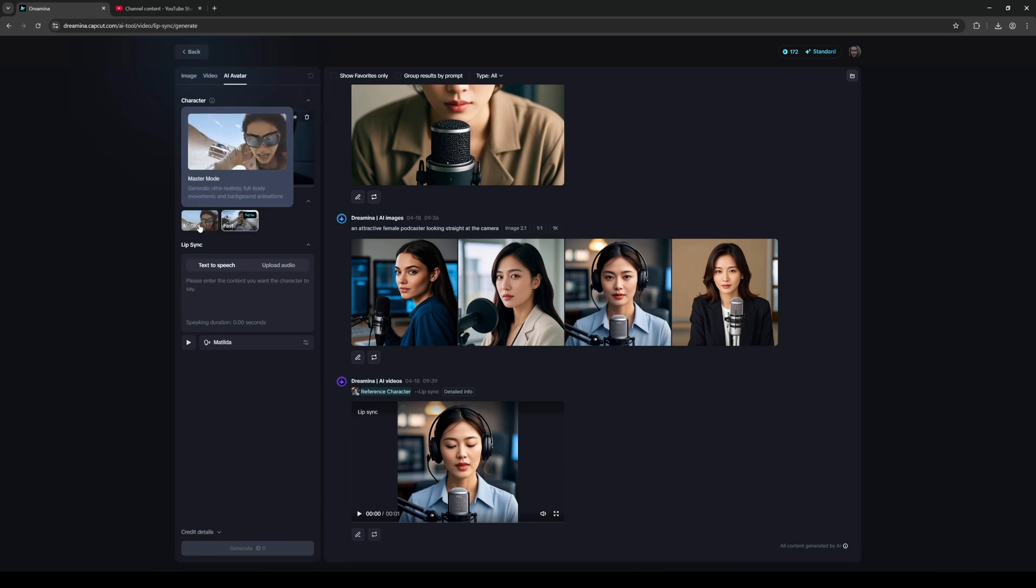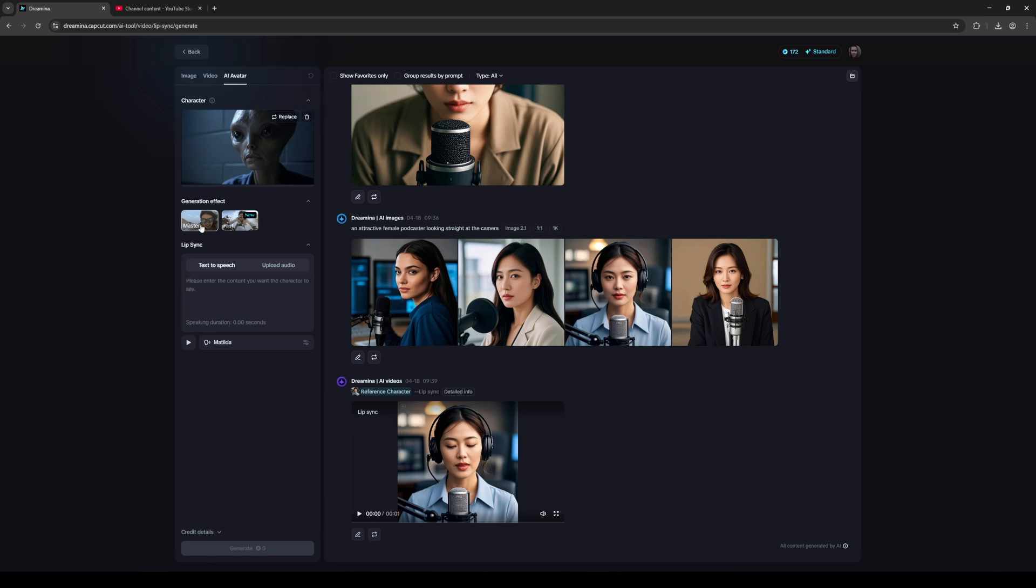Under the lip sync mode you have two options: text to speech or upload your own dialogue. I'll just do text to speech for now. So I'll just go in here... 'Do you think...world.' Alright, so it's a question.